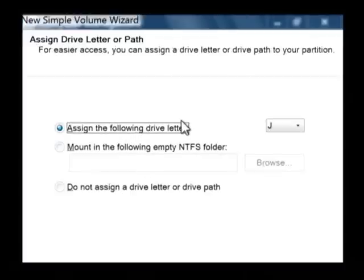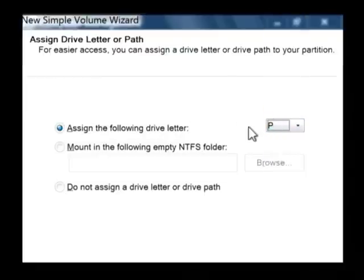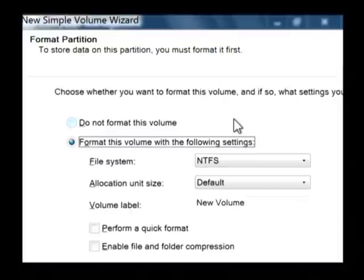This is going to ask you what drive letter you want to give it. I'm going to call it drive P and say okay.